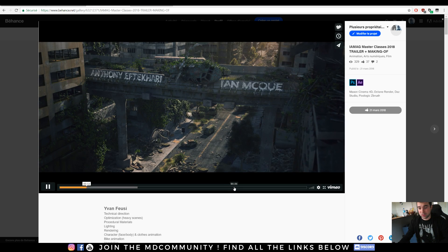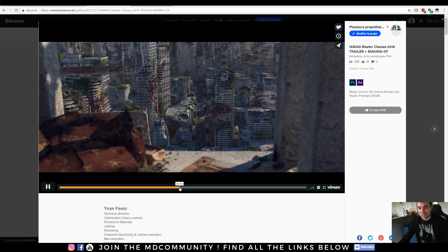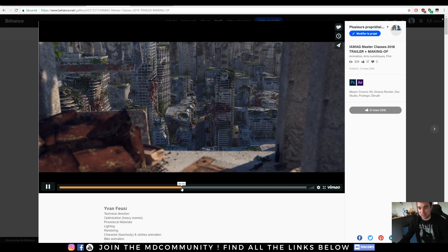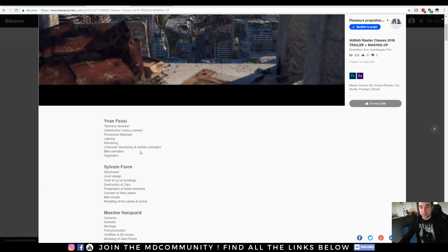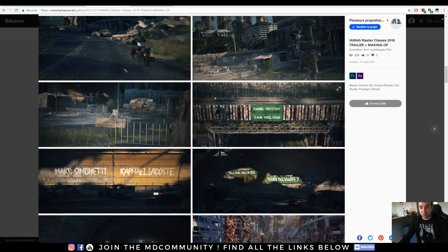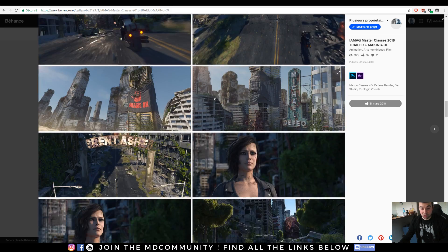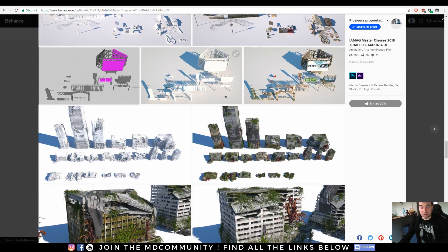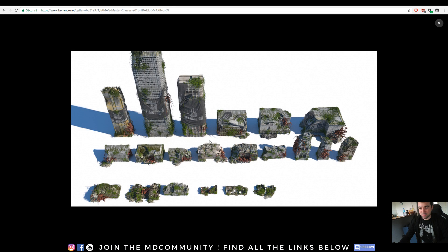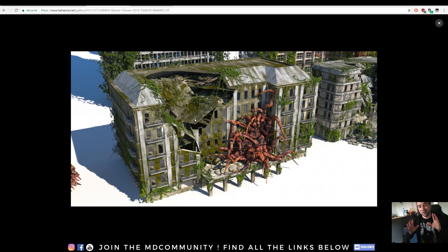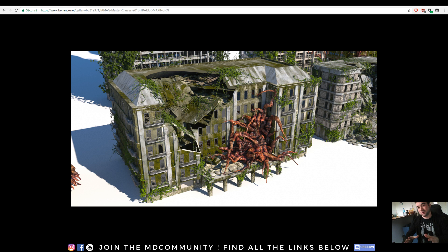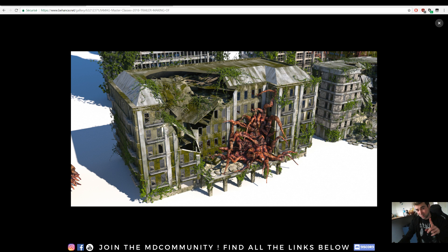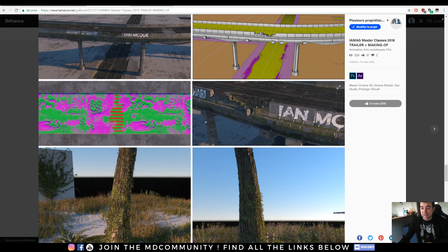Today we will focus on one element: the badass alien plant that you can see everywhere in the city. You can watch all the breakdown. I hope you will learn some cool stuff about C4D, Octane, and process. In this video we will focus on making these bad babies.